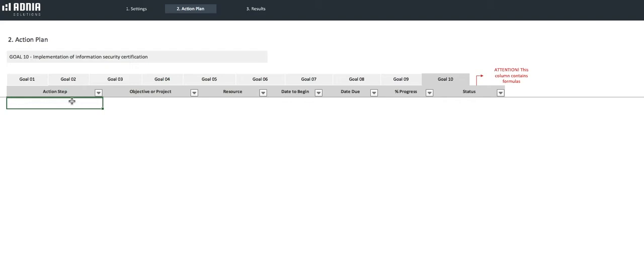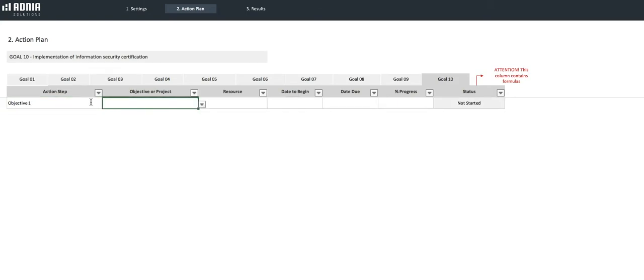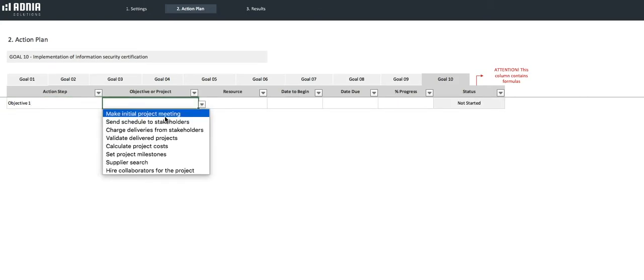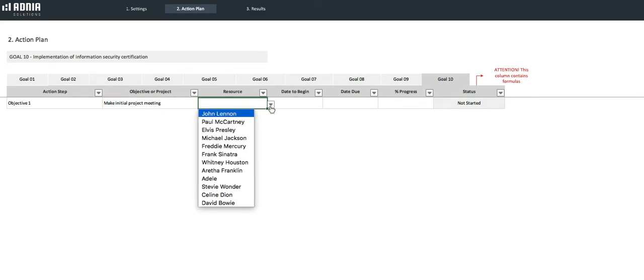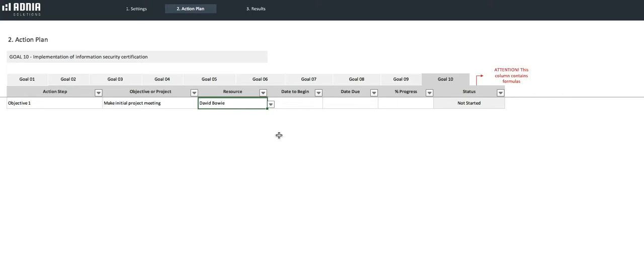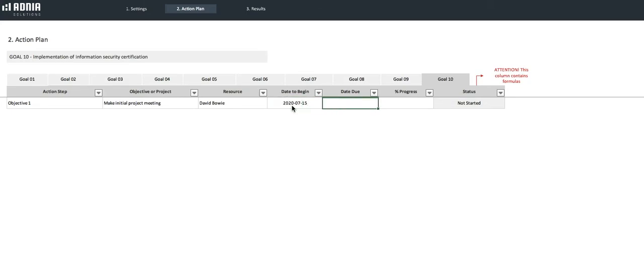Alright, let's call our first one Objective 1, and it will be to make the Initial Project Meeting. As for the Resource, we'll assign it our newly created Team Member, David. And for the Dates, let's set the Start Date as the 15th of July and the Due Date as the 31st.